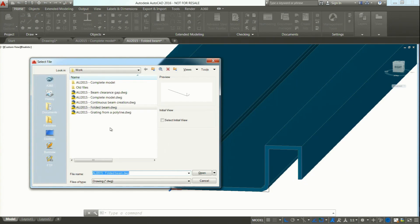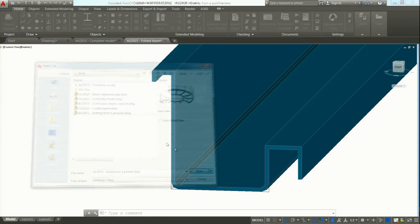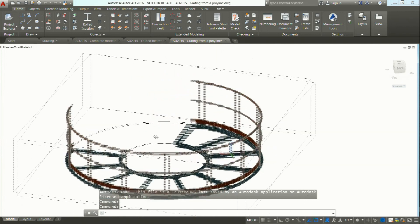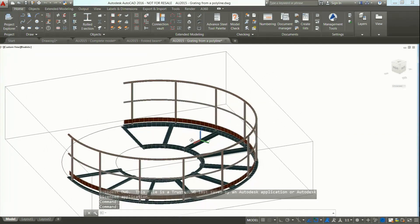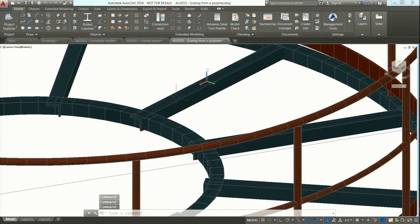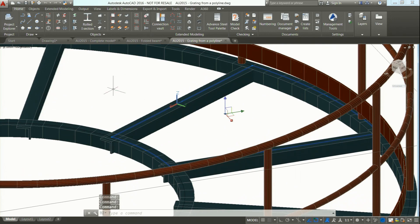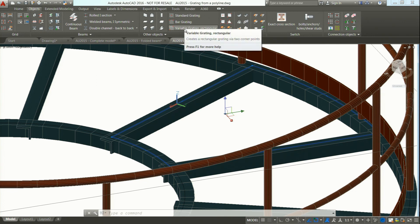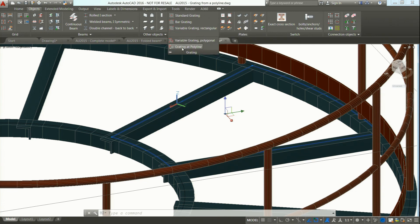Another example: converting a polyline to a grating. Imagine you have a circular platform and you would like to add some grating on top. I created a polyline, so I'm going to pick it. In Advanced Steel to create grating, you have different possibilities — rectangular, standard grating, variable grating. And here you have access to a command to create a grating from a polyline.